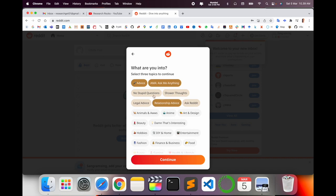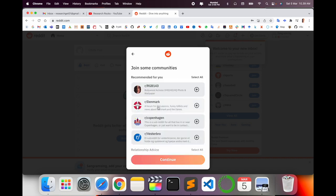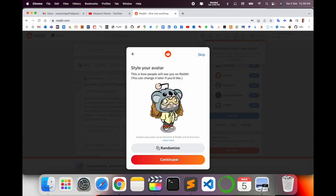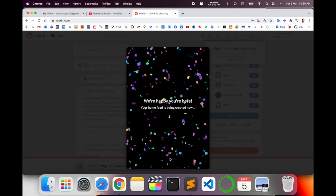If you want to join some community, I am currently located in Denmark, so I'll join the Copenhagen community. Style your avatar - this is my avatar. Continue. We are happy to hear that.